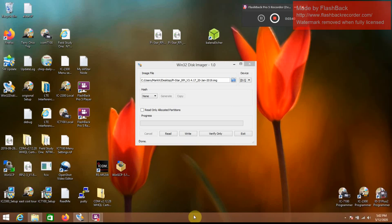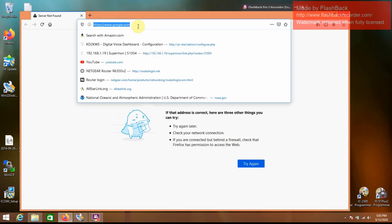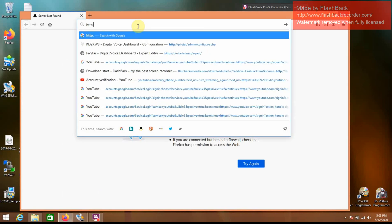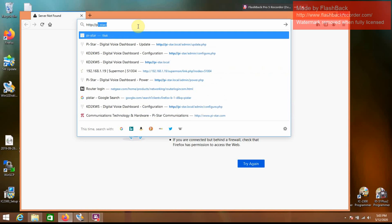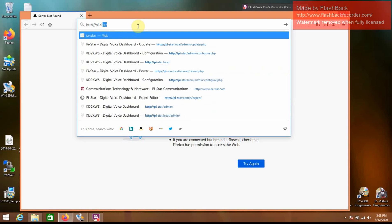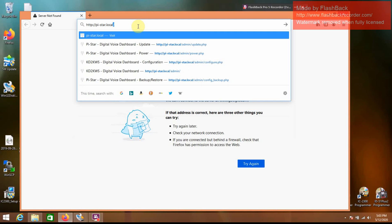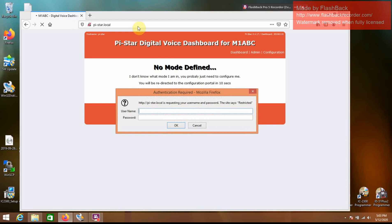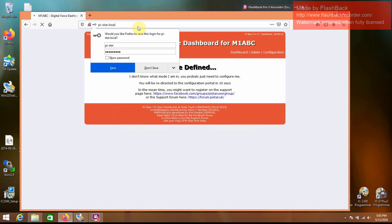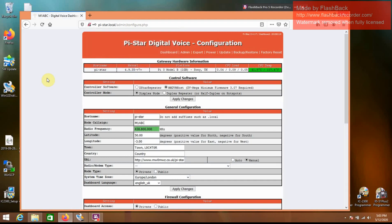And once that connects, you're going to want to open the browser and go to HTTP colon backslash backslash pi-star dot local. Enter. It will bring you here and then automatically redirect you to another page. Username is going to be pi-star, same password, R-A-S-P-B-E-R-R-Y, all lowercase. And it should bring you up to this screen.